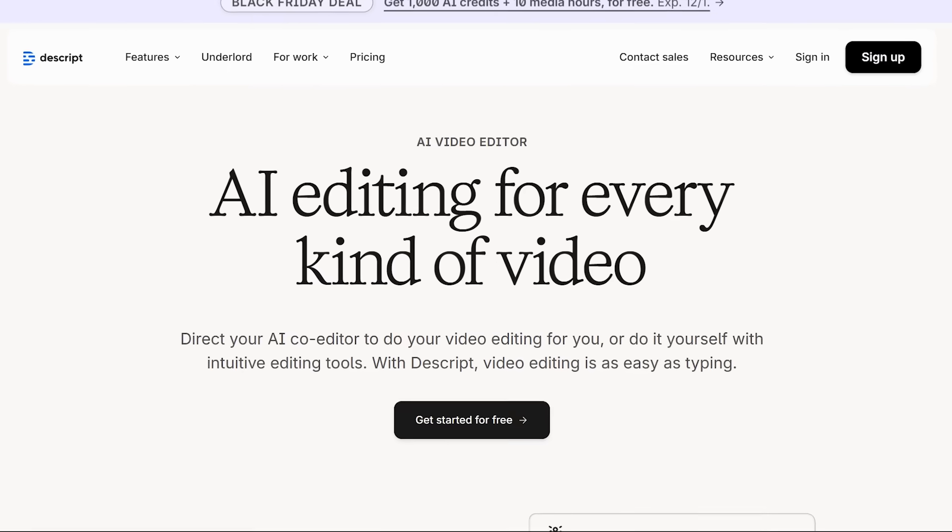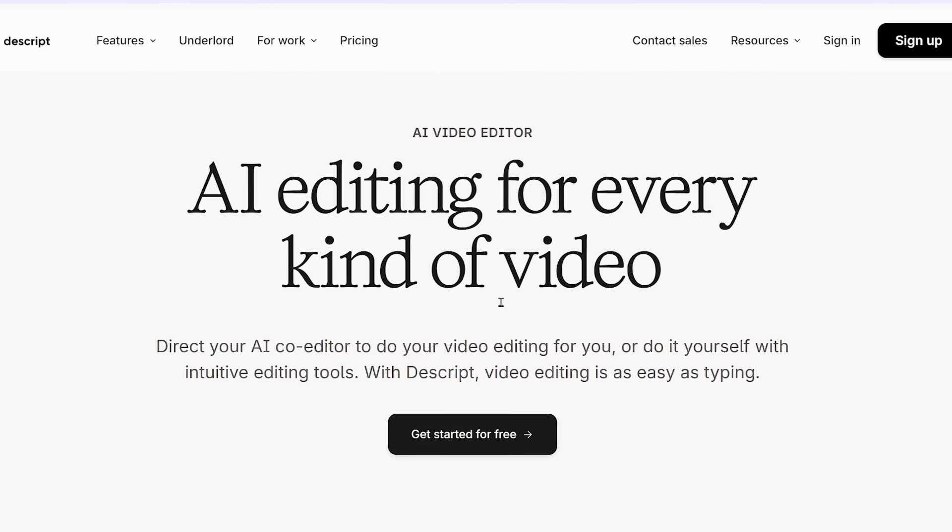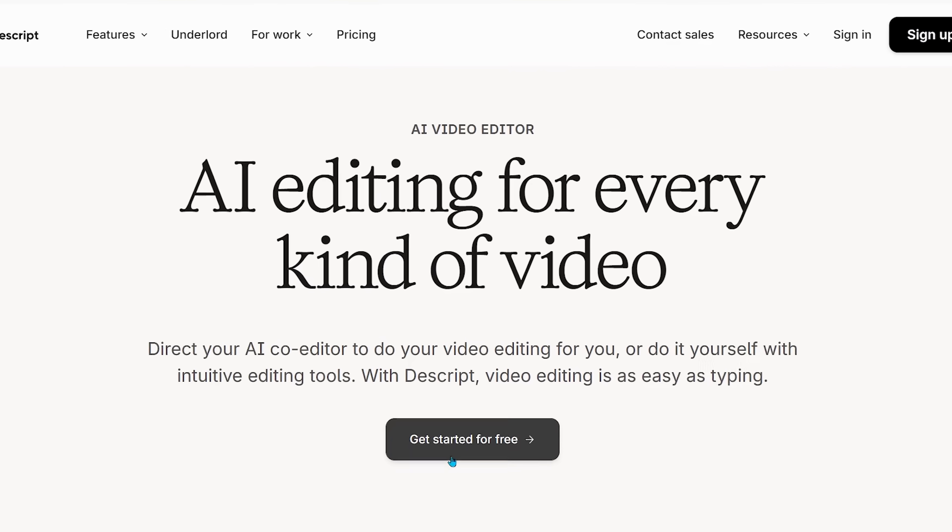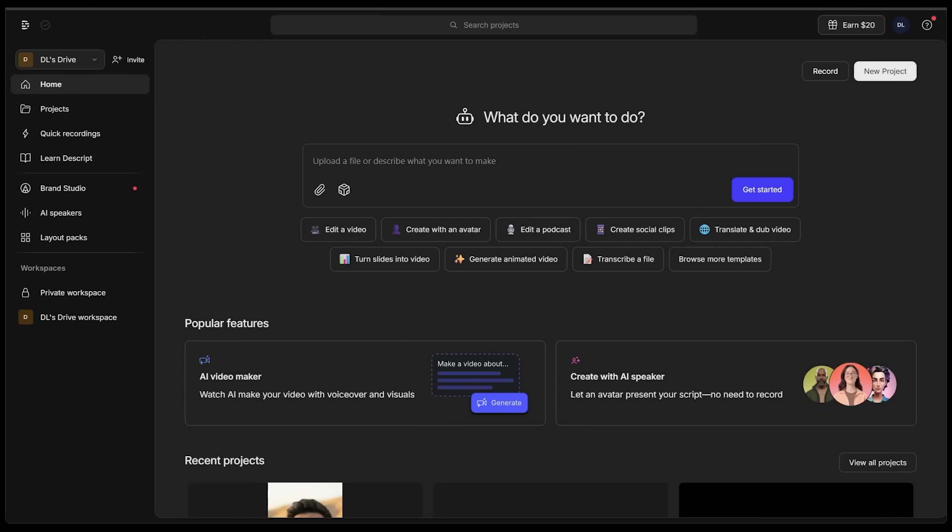To get started, let's head on over to Descript.com and click on get started for free. I'm going to continue with Google. Now this is going to land you on the main interface. On the left-hand side you're going to see we're on the home page. We're going to have all of our projects right here and there's a learn section as well. I definitely recommend checking this out.